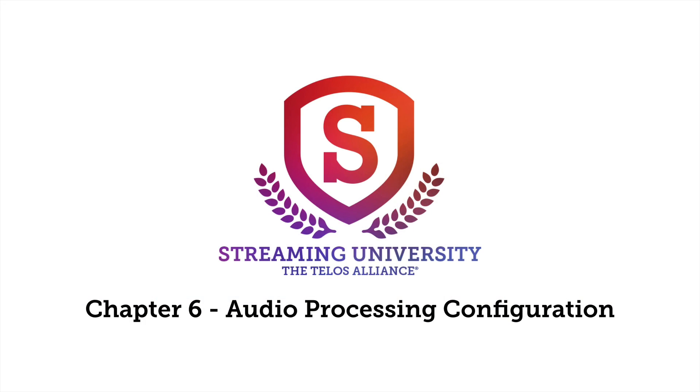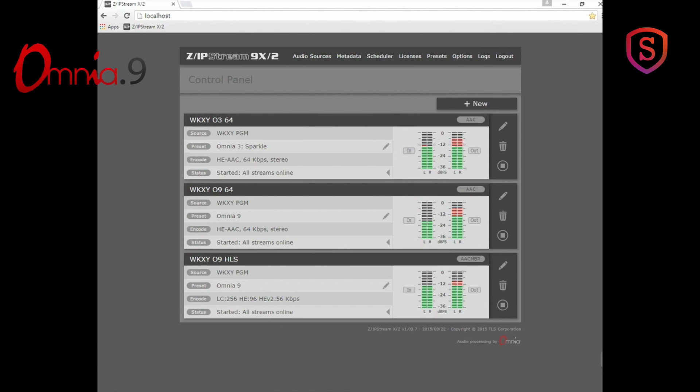We've already talked a little bit about configuring the three-band audio processor that comes standard with all of the Zipstream software and hardware encoders. Well, there's also available the Omnia 9 audio processor. Let's take a look at setting that up.